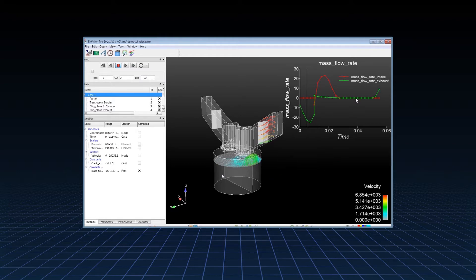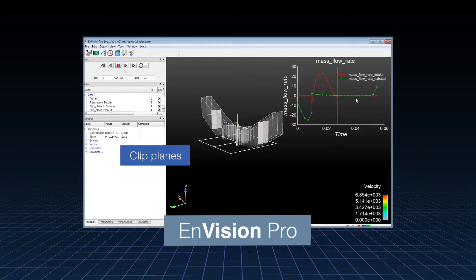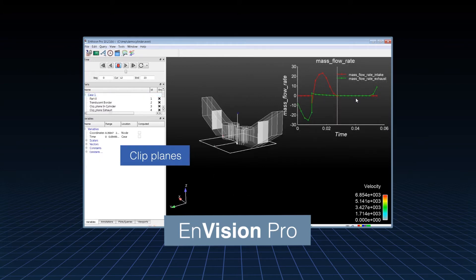With EnVision Pro, you can use tools like clip planes to take control over your views and show only the features you want your audience to see.